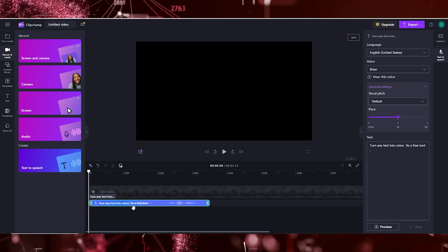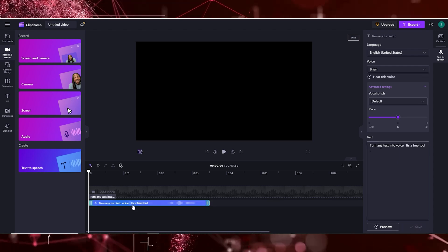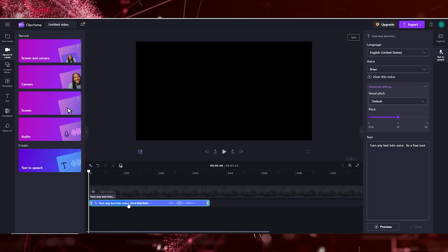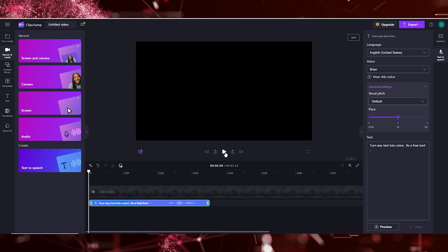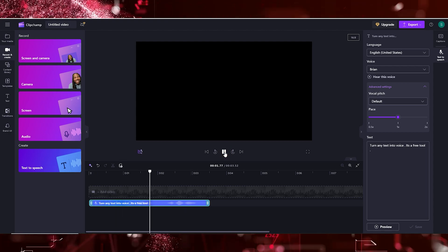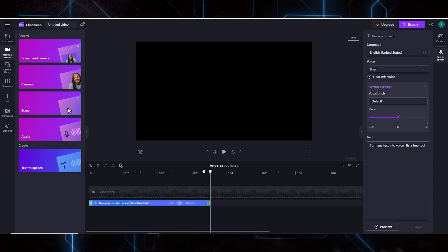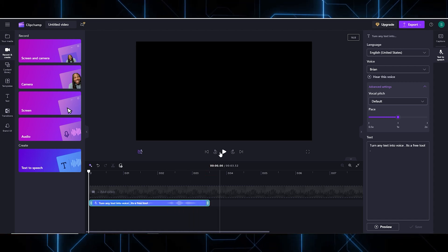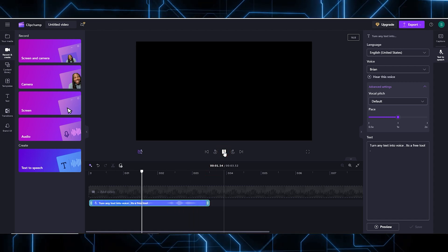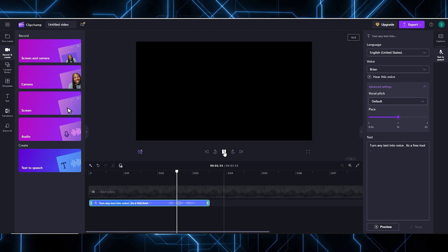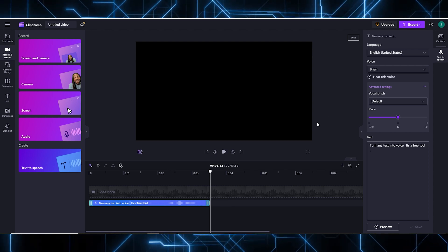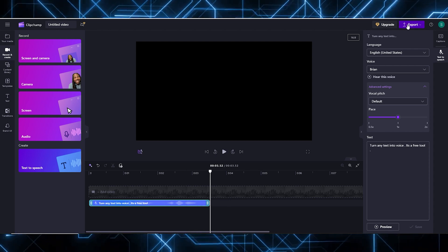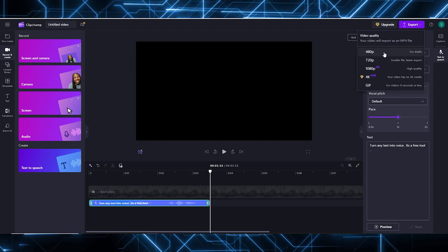It converts your text into speech. If you want to hear it, simply click on this. Turn any text into voice. It's a free tool. Now it's time to export this. For this, click on Export.